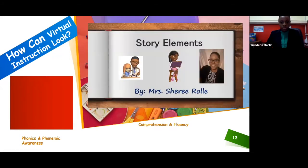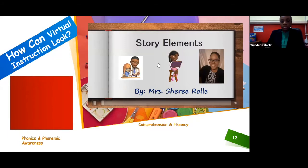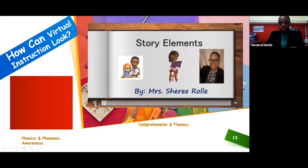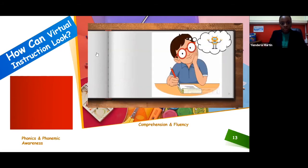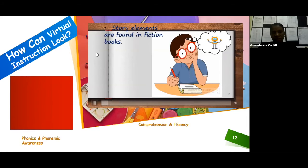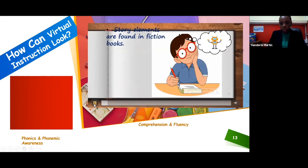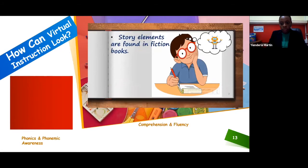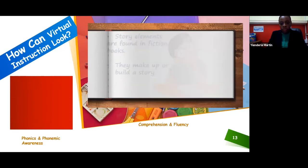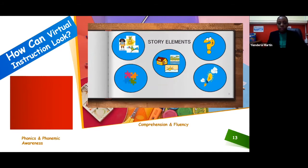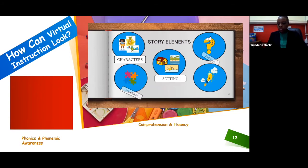Hello, boys and girls. Can you think of your favorite story? It may have been a book you read or one someone read aloud to you. In today's lesson, we're going to discover what stories are made of. Let's begin. Three elements can be found in fiction books, which are made-up stories created from an author's imagination. They are the parts that make up or build a story. Every fiction story has the same key elements: characters, setting, problem, solution, and theme.